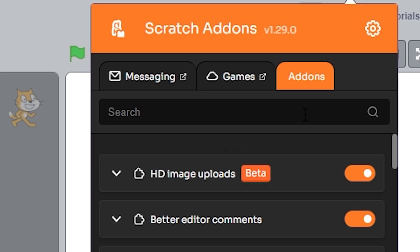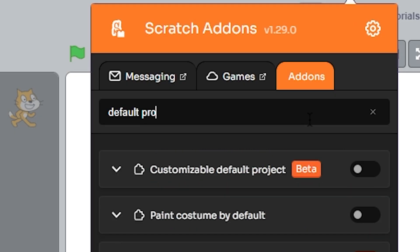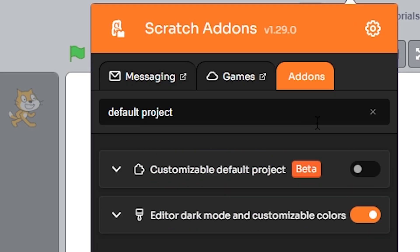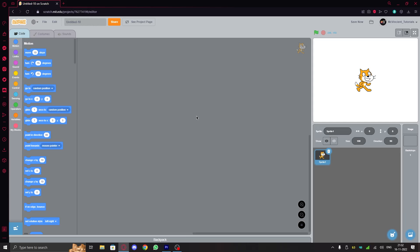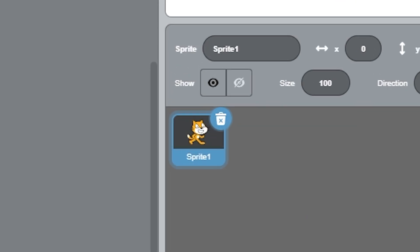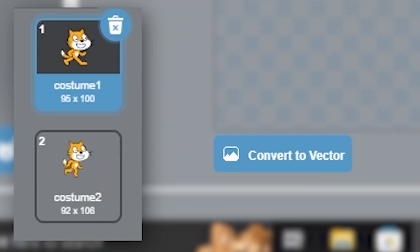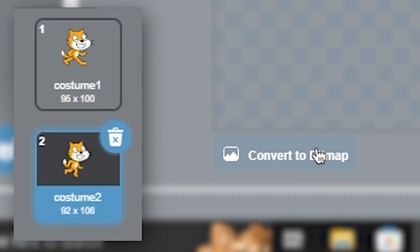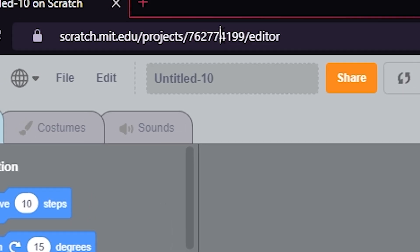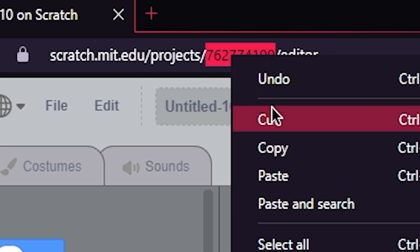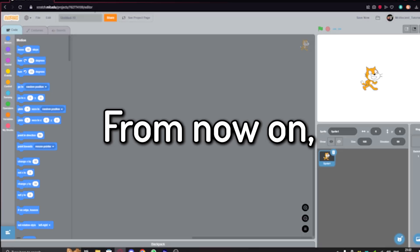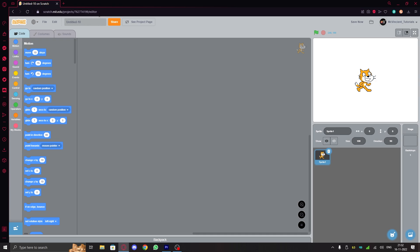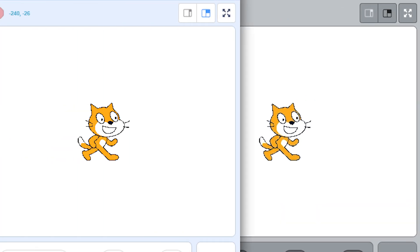And finally, search for customizable default project and turn it on. Now to put the project ID, first make a new project. In the cat sprite, go to costumes and convert both costumes to bitmap. Now save the project and copy the project ID, which is the number right here, and then paste it here. From now on, whenever you create a new project, it will have the bitmap Scratch cat instead of vector, just like Scratch 1.4 had.